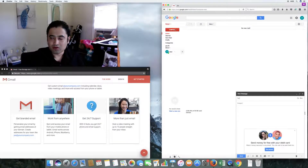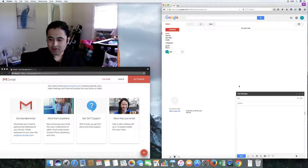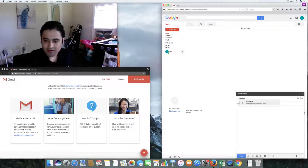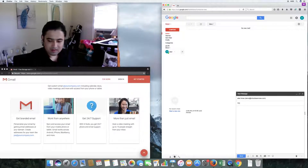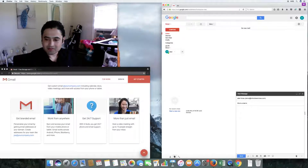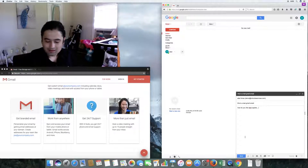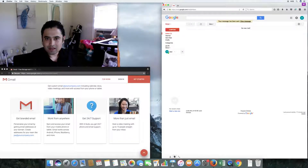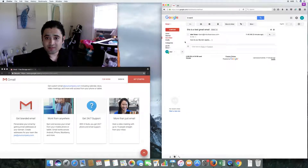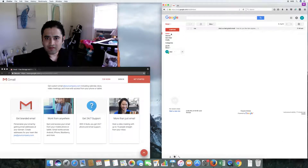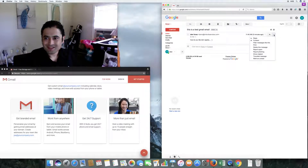Let's go ahead and compose an email. I'm sending it to myself — this is a test Gmail email. I'll go ahead and send it. The message has been sent; you can view your sent messages in the sent mailbox. And now I have it here in my inbox.